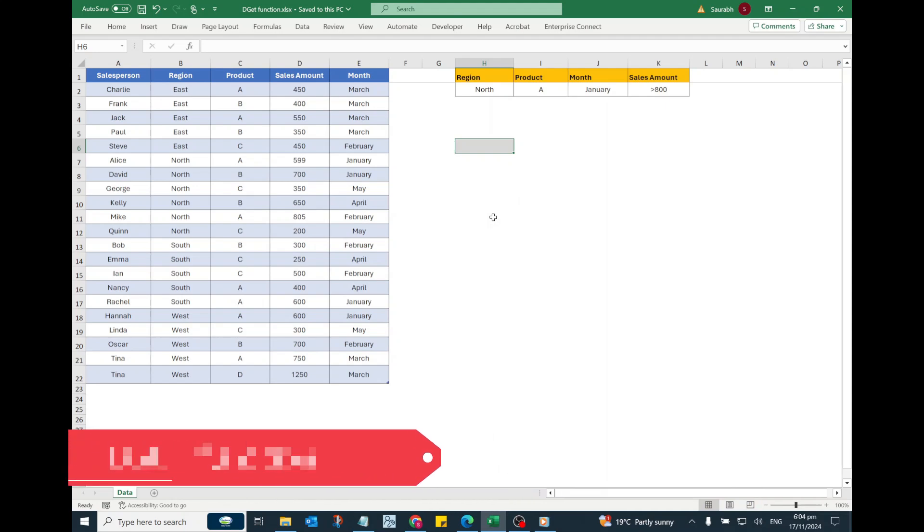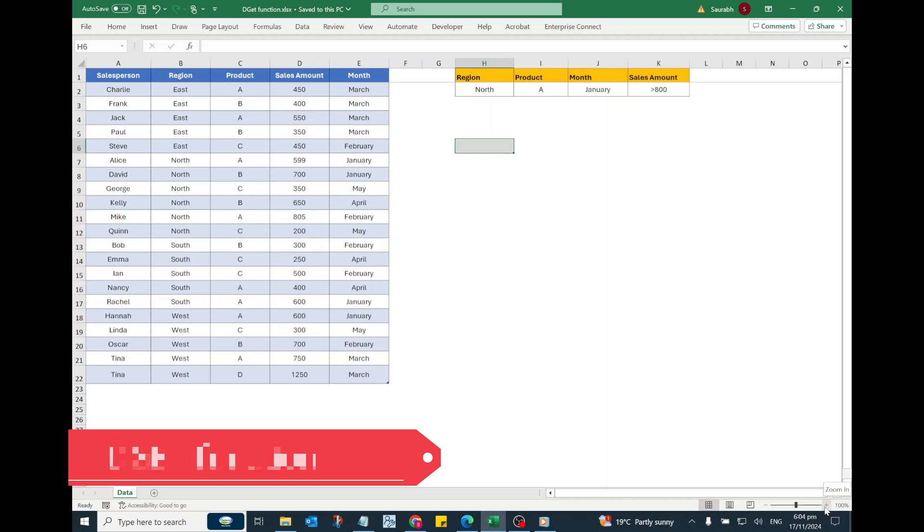Hello everyone, welcome to my channel. In today's video, we will learn how to use the DGET function in Excel 365.